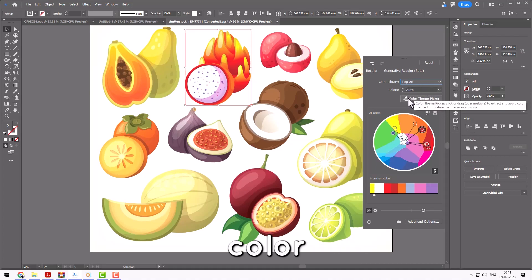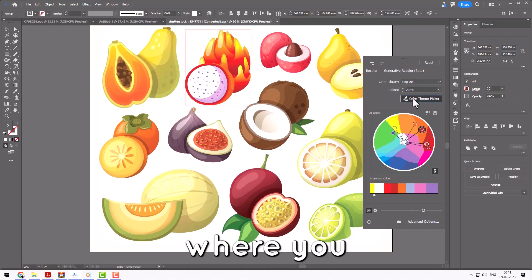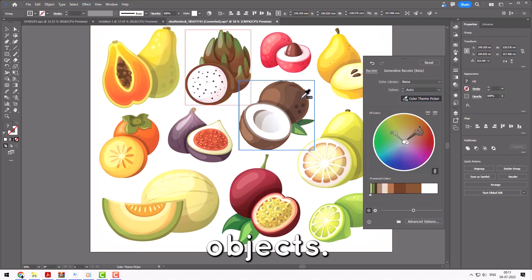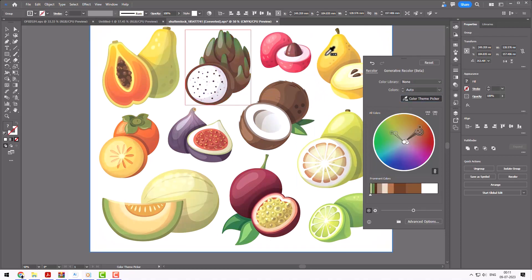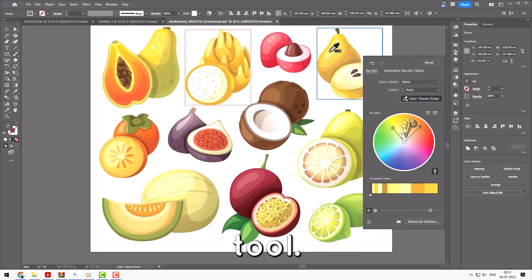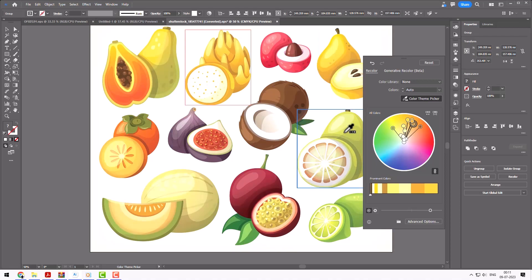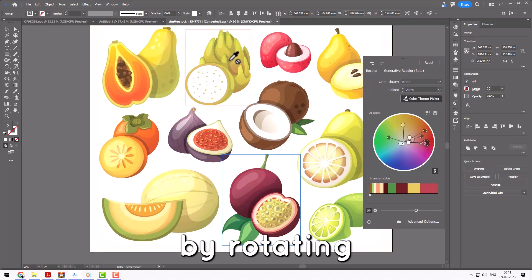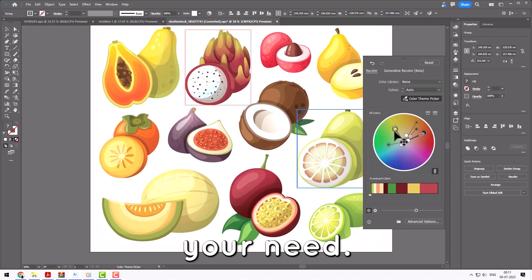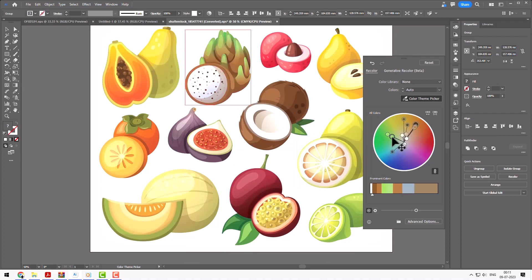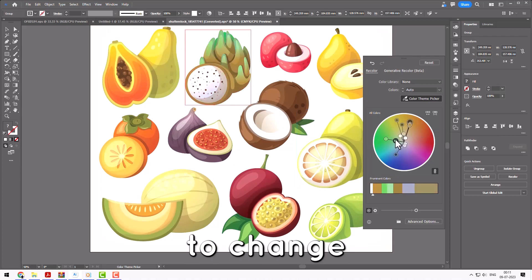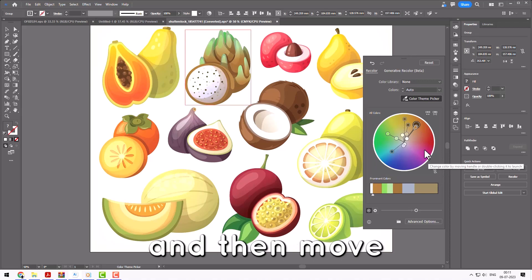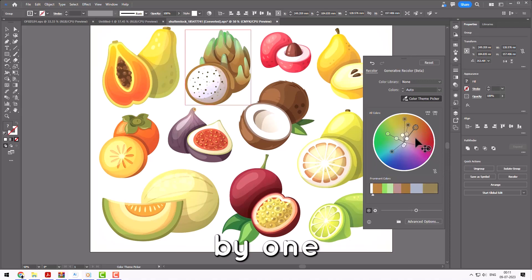Below this you have Color Theme Picker, where you can copy the color theme of other vector objects, just by using it like an eyedropper tool. You can also change the theme manually by rotating these pointers manually as per your need. If you want to change the colors one by one, you can just unlink it from here and then move these pointers one by one.